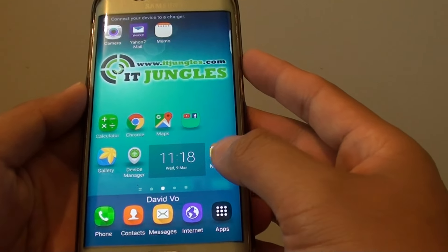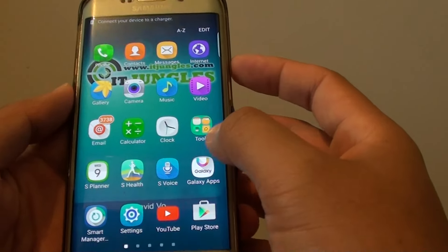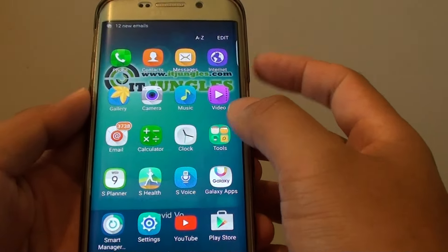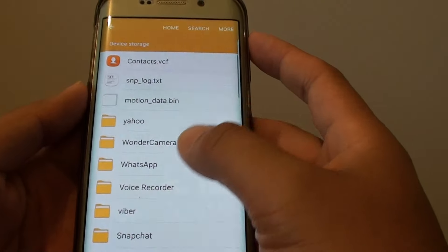Then go into My Files or go into Apps. Tap on Tools. Then tap on My Files.